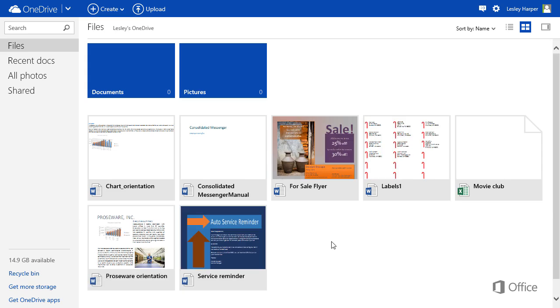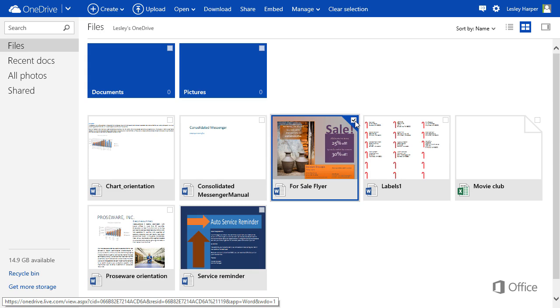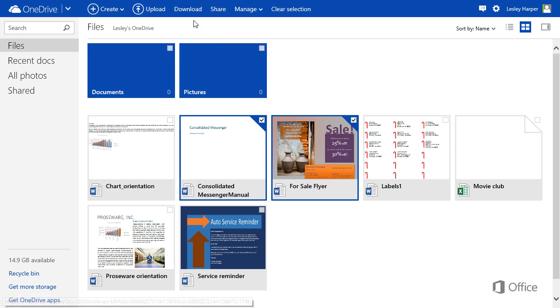To download a file, hold the mouse pointer over it and check the box that appears. Do this again to add more files if you want. Then click Download.